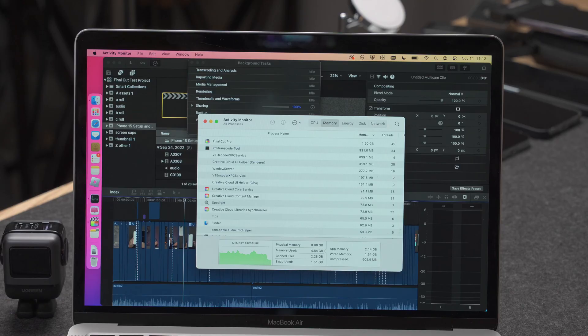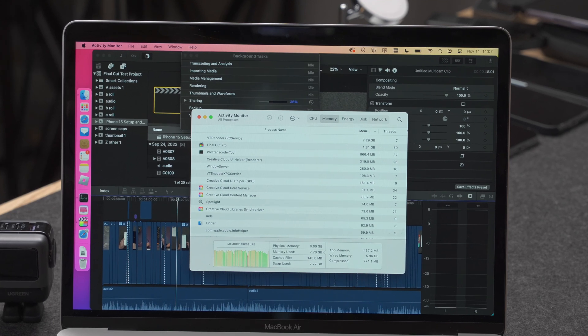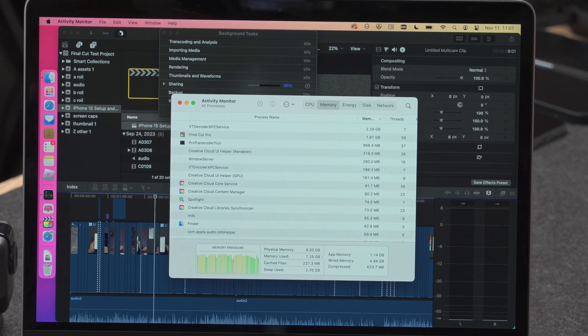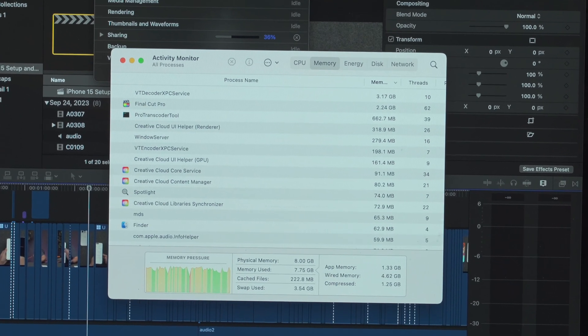Even the base model M2 MacBook Air worked, and even this base model M1 MacBook Air with the same 8 gigabytes of memory. The M1 MacBook Air actually showed much less memory issues — fewer red spikes in the memory — and it actually completed the projects. And unlike this M3 MacBook Pro which has basically nothing on it — just a clean install with Final Cut and Compressor — the M1 MacBook Air has Adobe Creative Suite and many other applications running in the background.